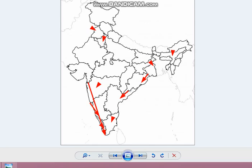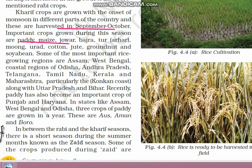Due to development in technology, Kharif crops like rice can now also be grown in Punjab and Haryana. In the states of Assam, West Bengal, and Odisha, paddy — which in common terminology we call rice — is grown thrice a year. The three crops of paddy grown in a year in these states are known as Aas, Aman, and Buru.